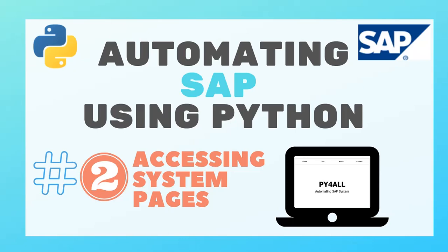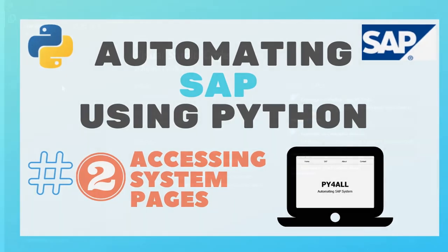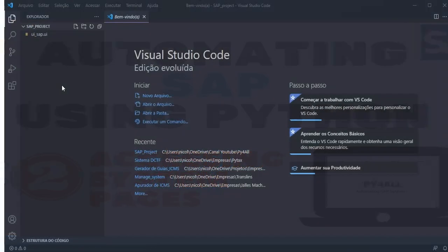Hey guys, welcome to the Py4All channel. My name is Nicholas, and in this video we are going to continue our project and start writing our system code.